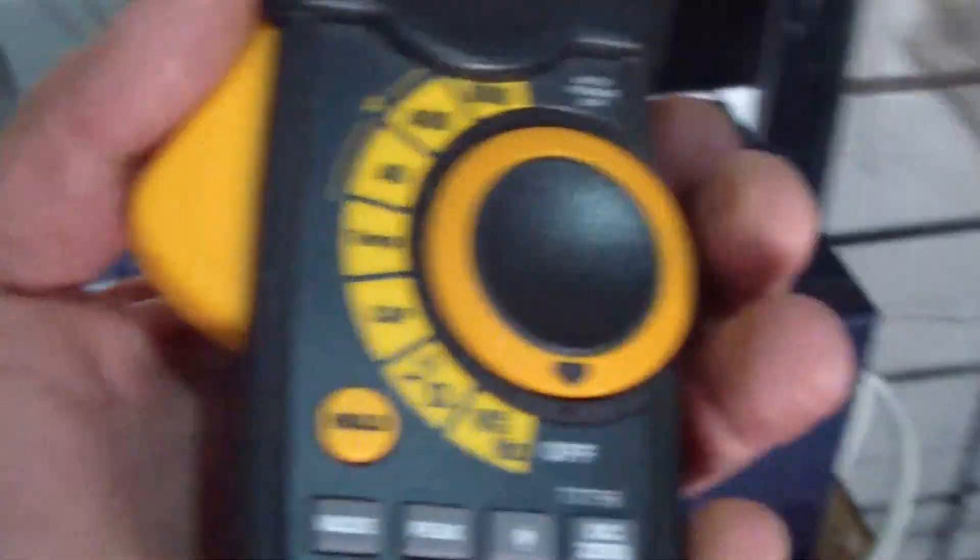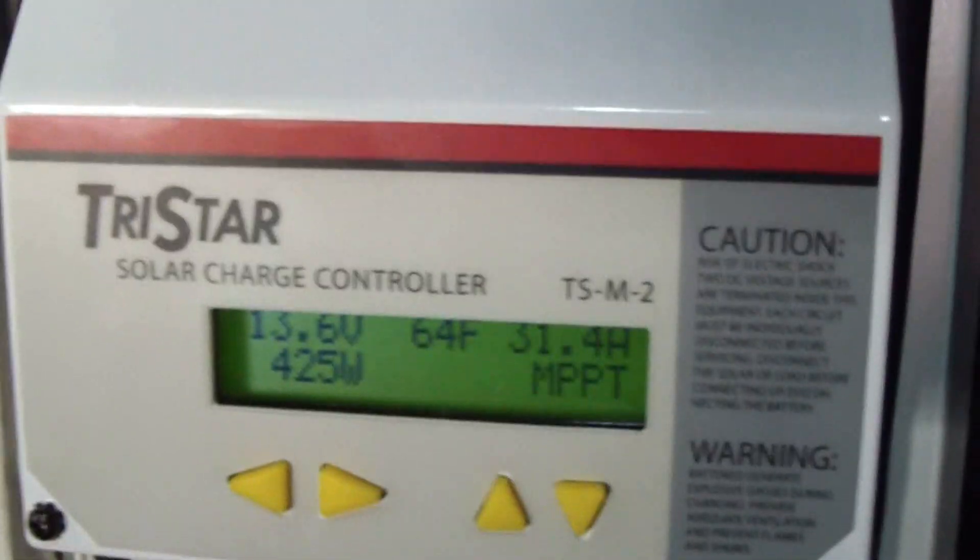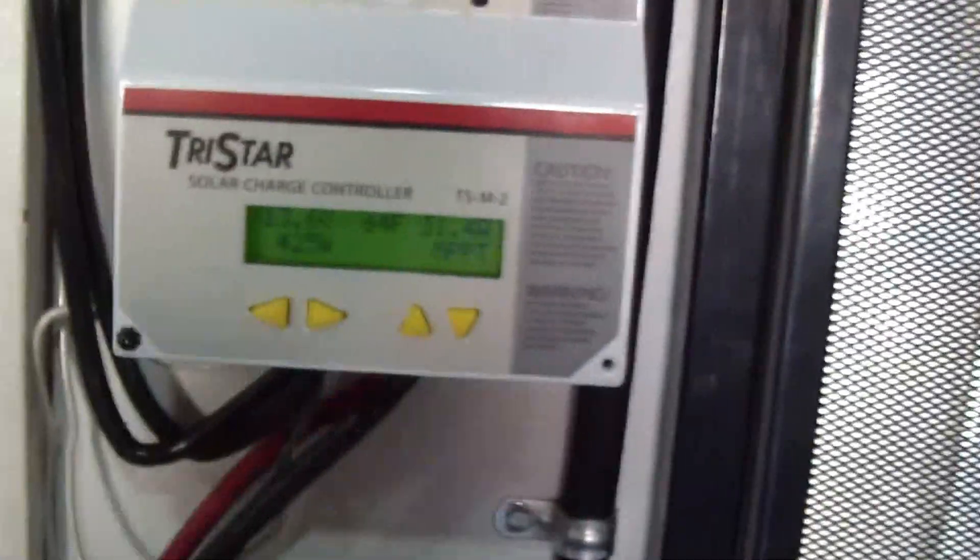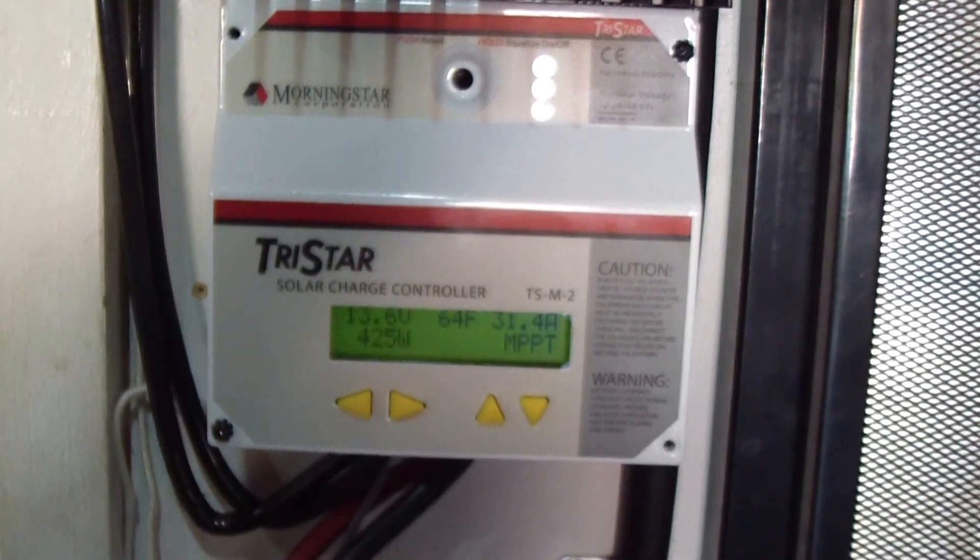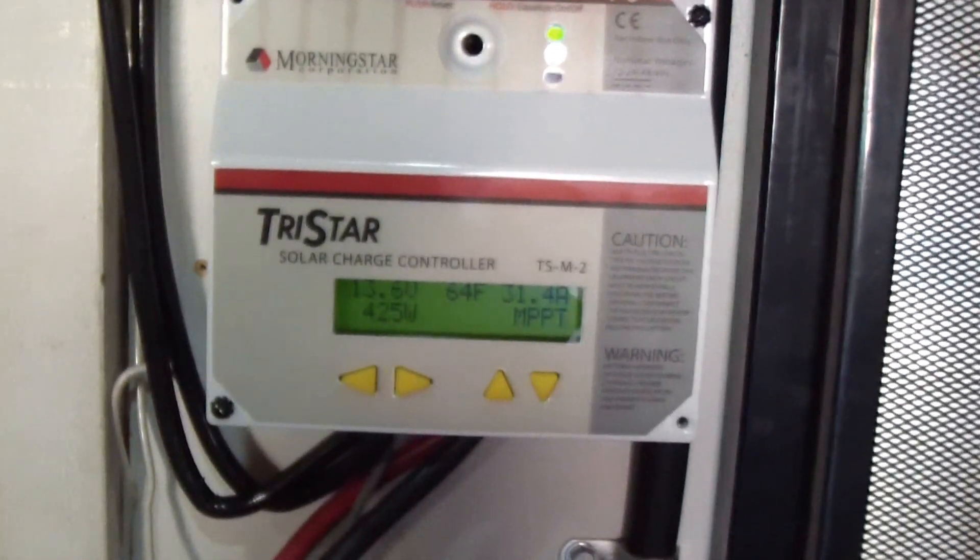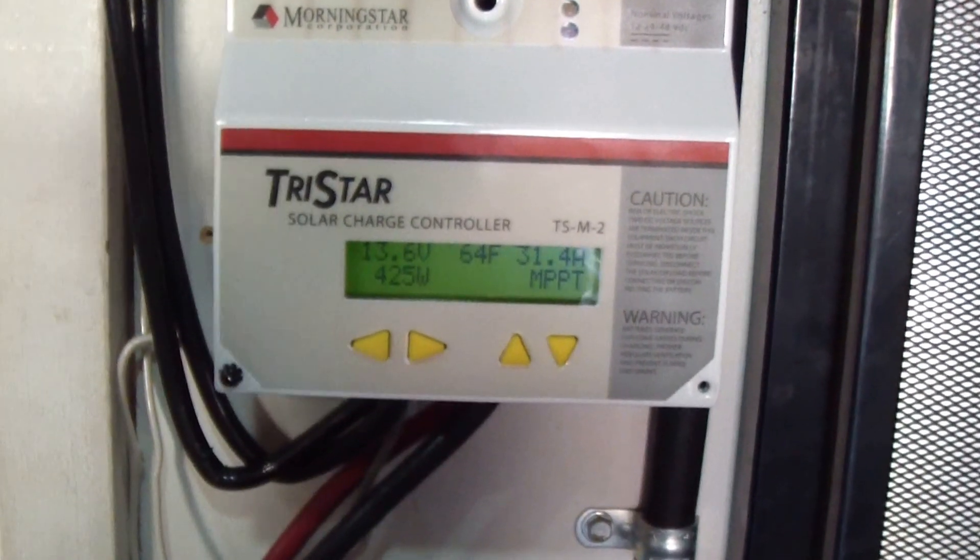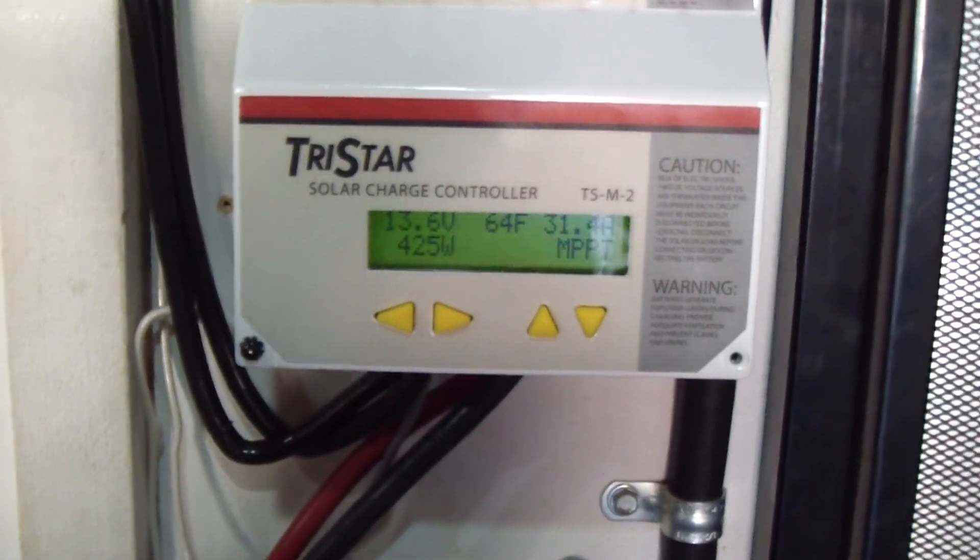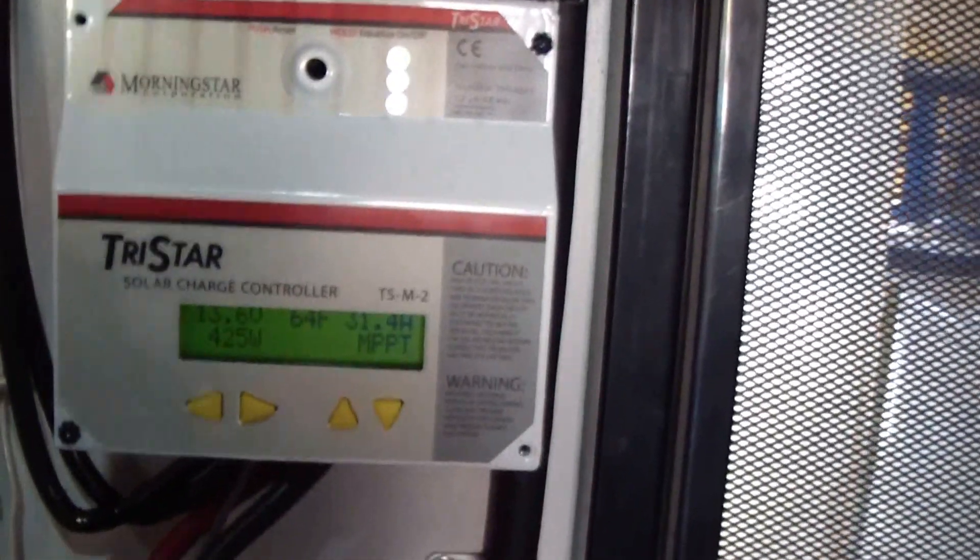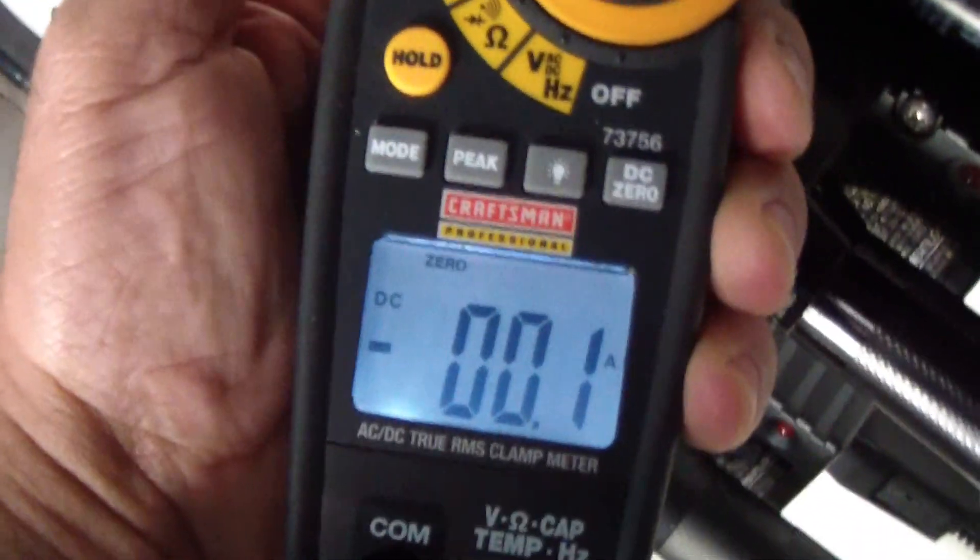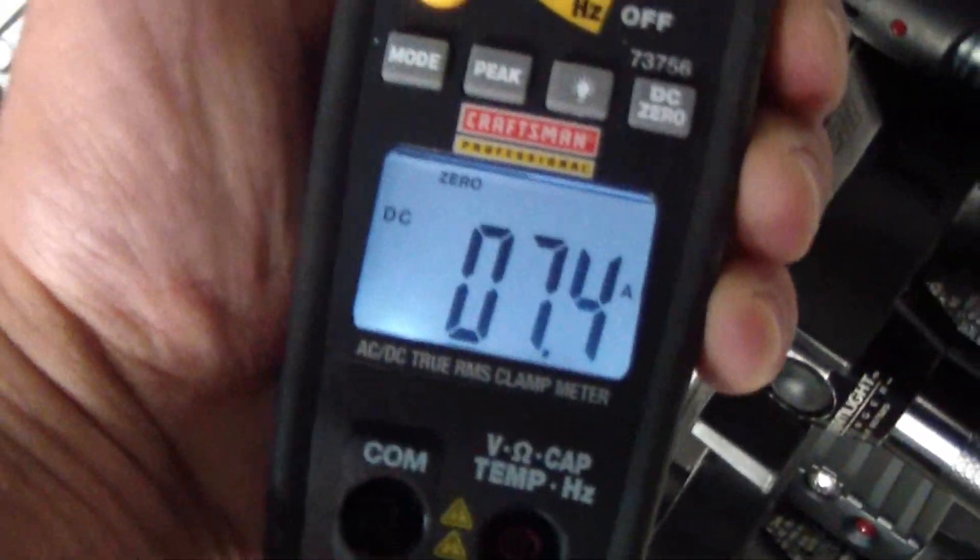Okay, I'm going to check the amps coming into the solar panel to the controller and check the output amps. Let's check it out.